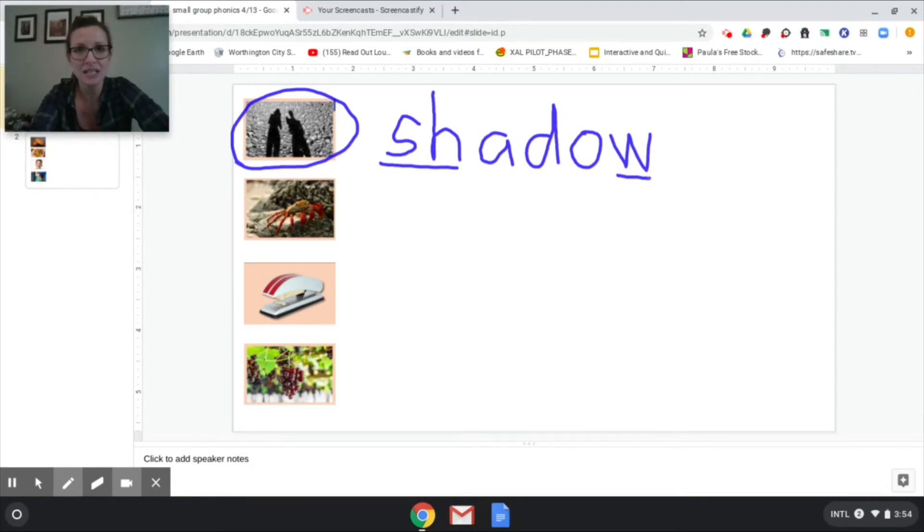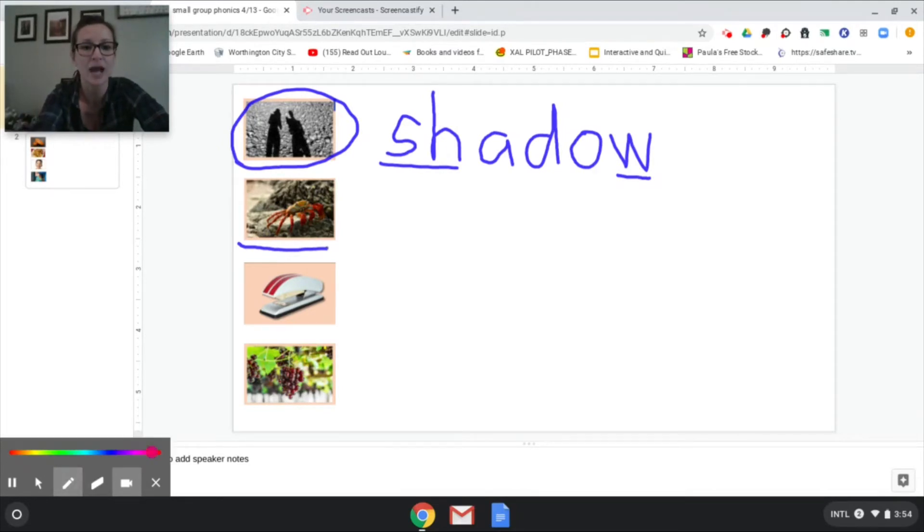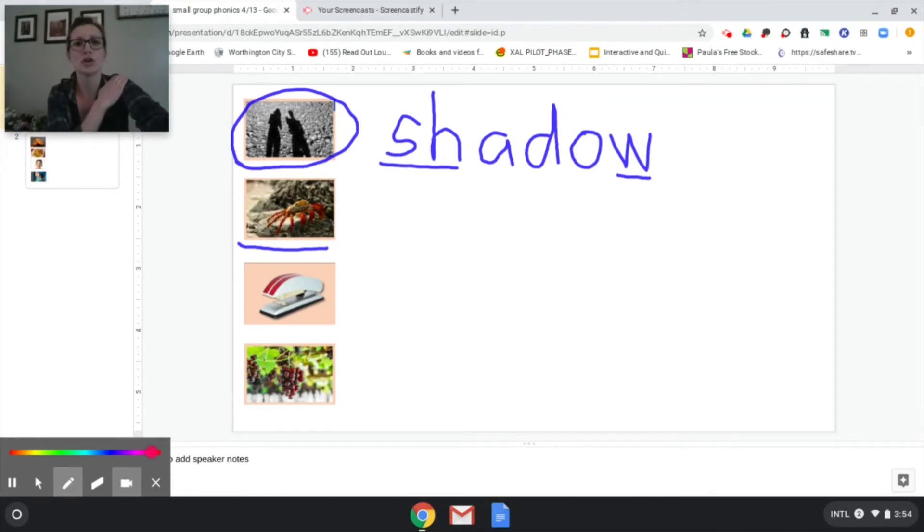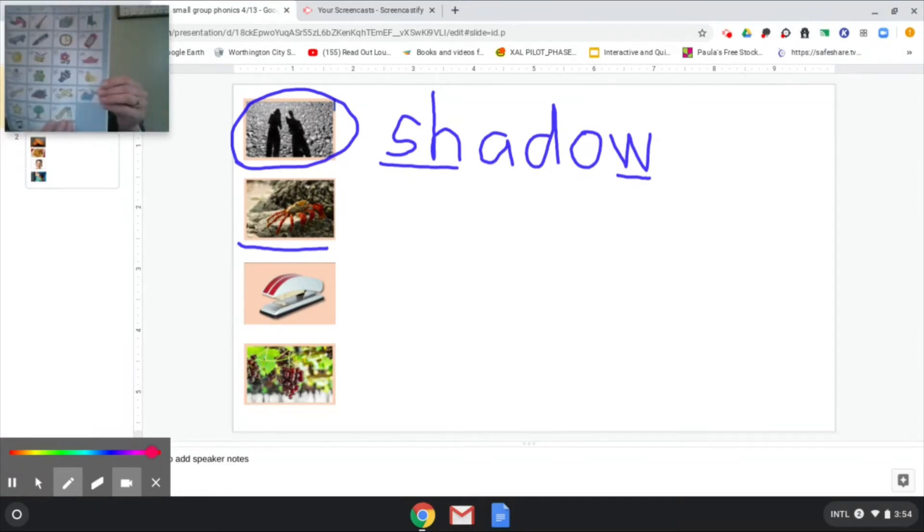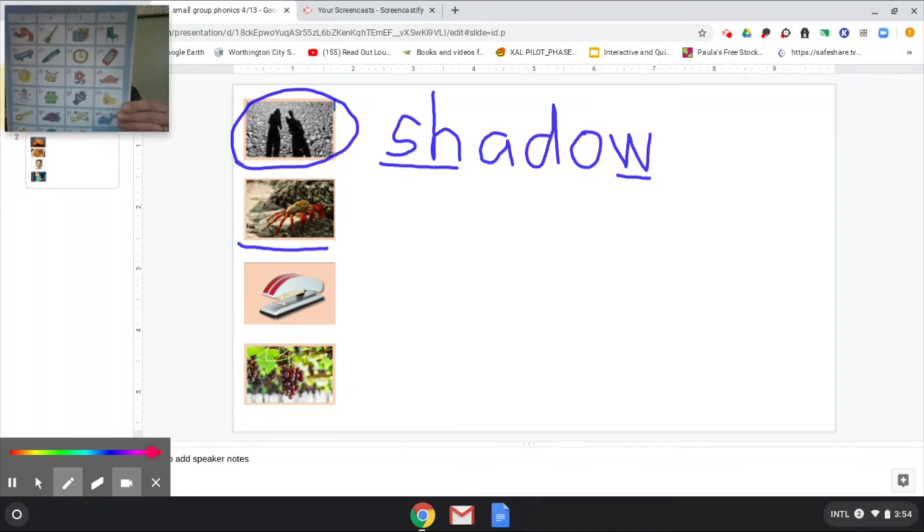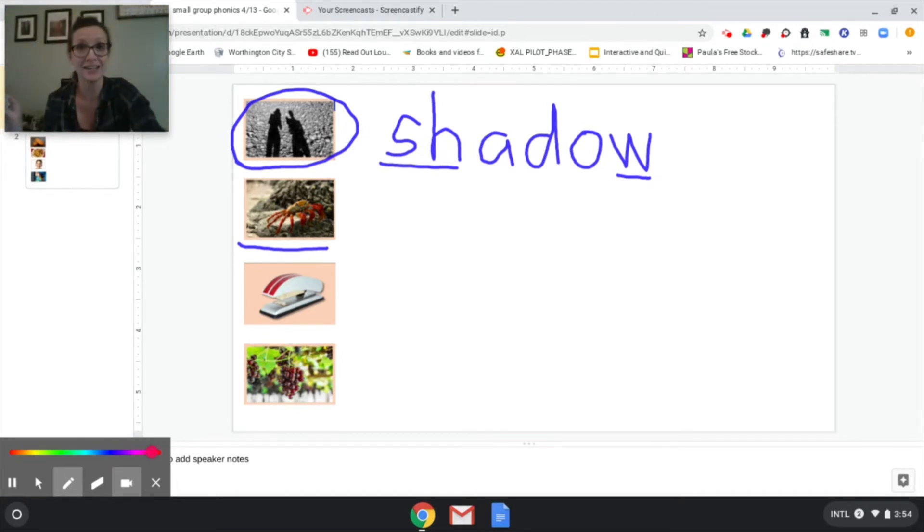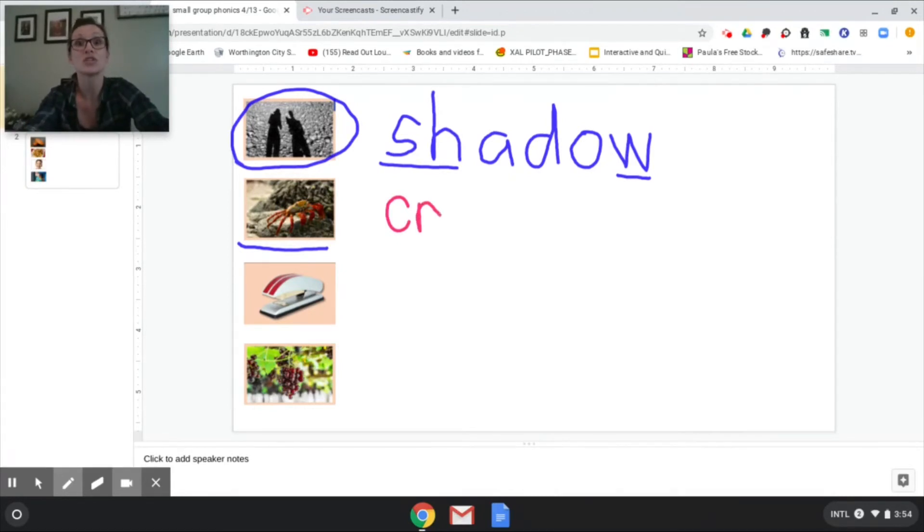Okay now let's go to the next picture that I have here. The next picture I have is a crab. Okay I'm going to change my color. A crab. Let's think. Crab. Cr cr. Can you touch what makes that sound on your blend and digraph chart? Cr. Like crayon. Crayon. Write that two letter first part there, that blend. Cr. Now stretch the rest.